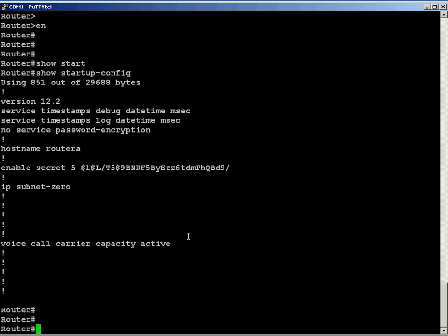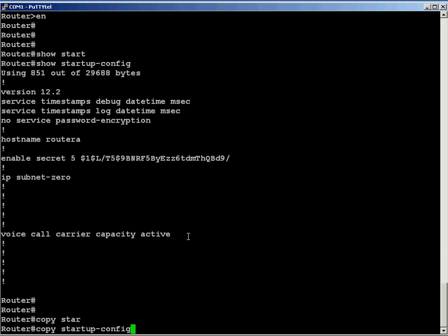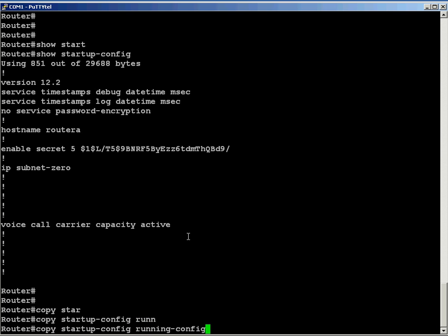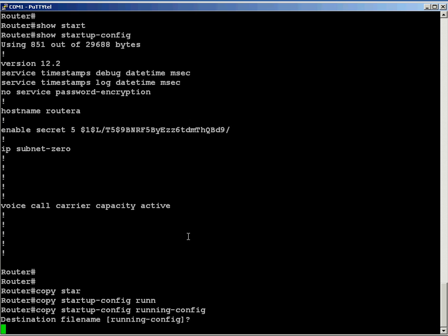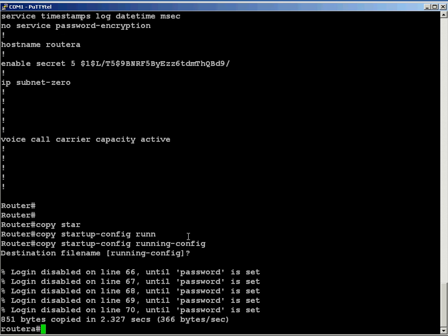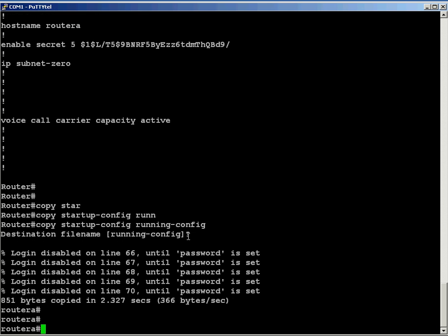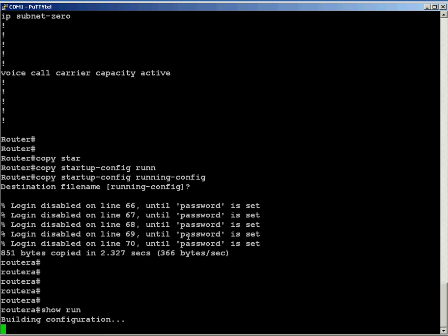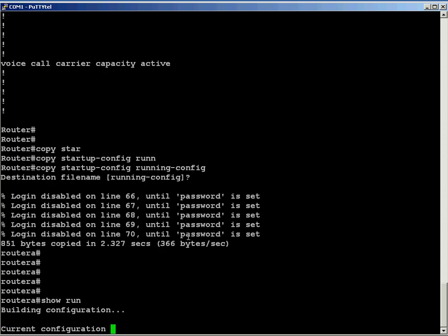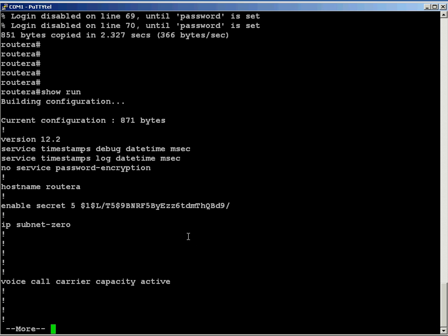And now since I'm in Privilege Exec mode, I can type copy, no, not yet. Copy Startup Config to Running Config. So now it's going to see watch my router prompt. Watch it change. It's named router, which it is out of the box. And now what is my name? Router A. So now my password. And now all the configuration. So show run. The running configuration has that password.